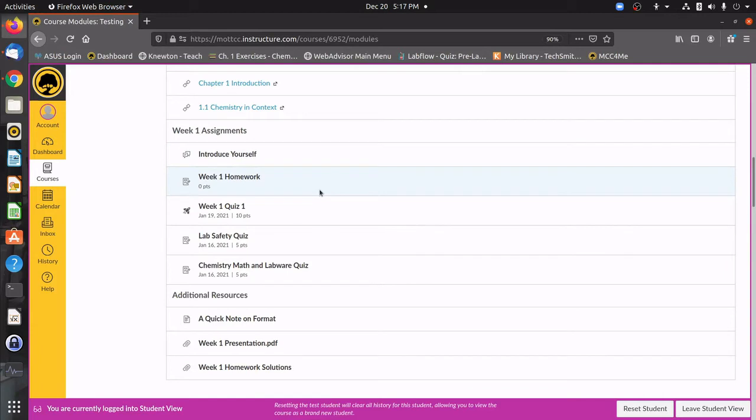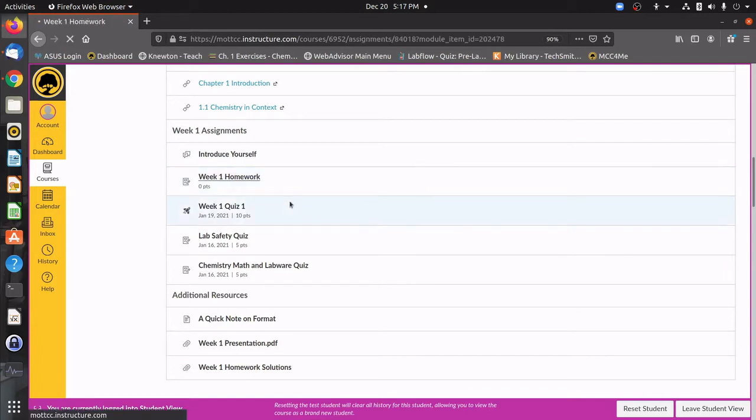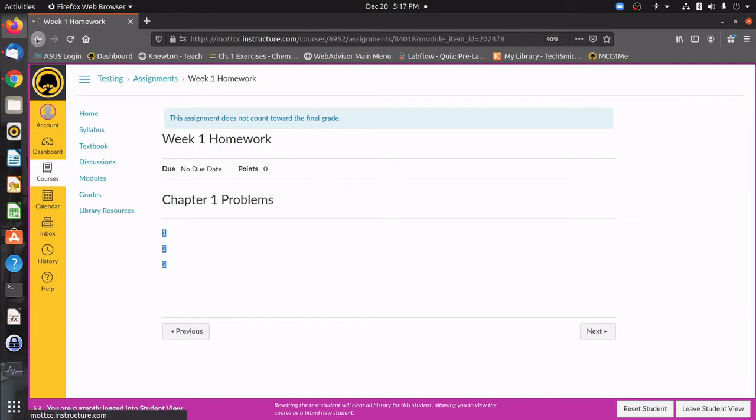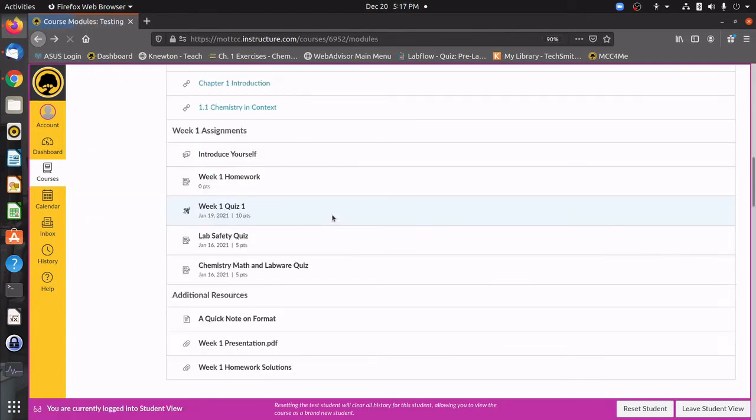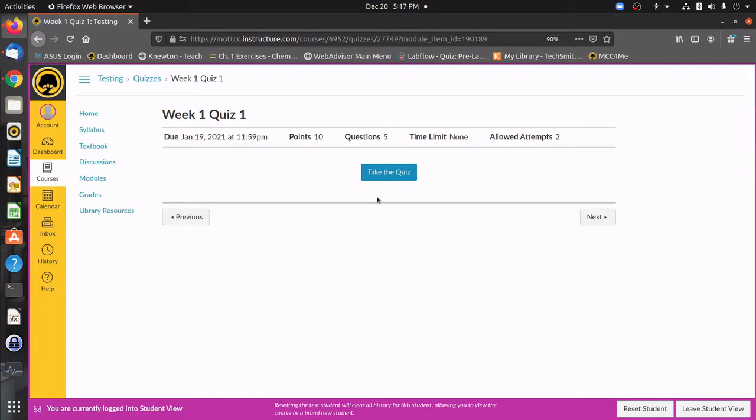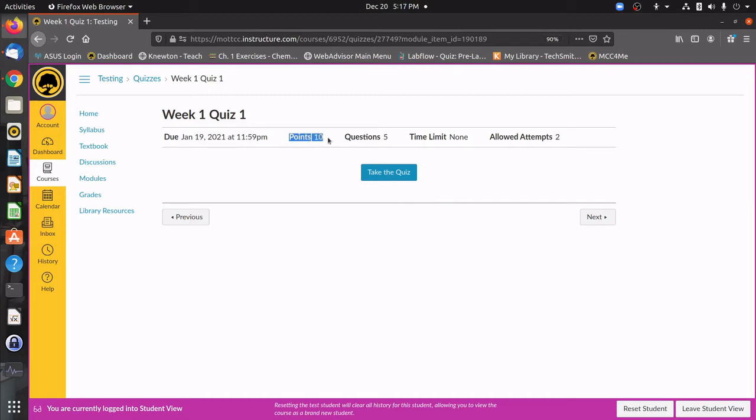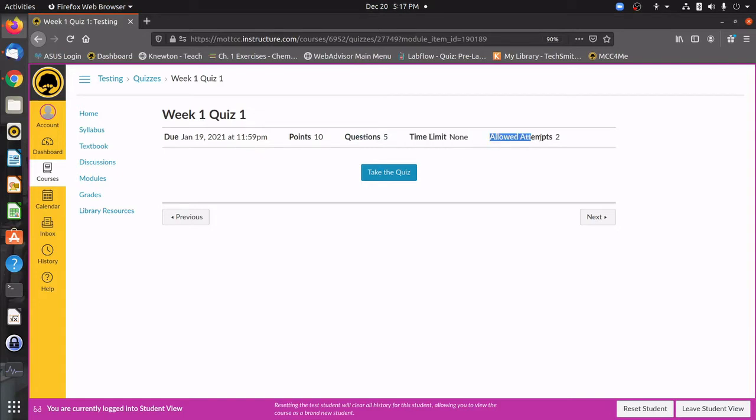After that, you're going to have the homework, which if we click on it, you can see it's just a list of problems from the text. Then you're going to have the week one quiz. If you go ahead and click on that, you can see that it drops you down to a thing that tells you when it's going to be due, how many points are going to be on it, how many questions there are. You can see there's no time limit and that you're going to be allowed two attempts.